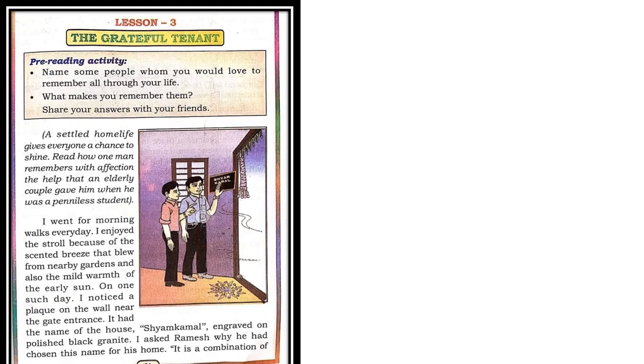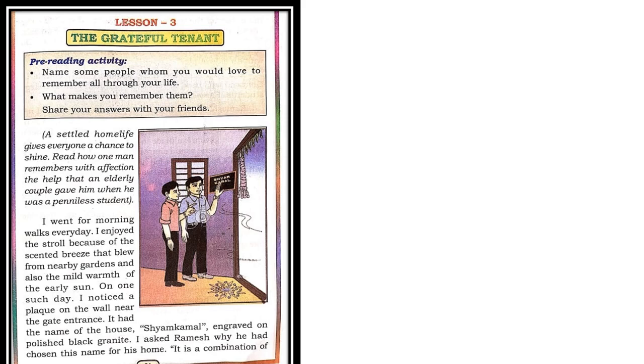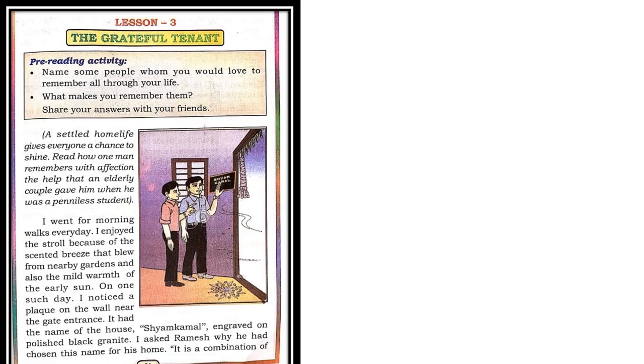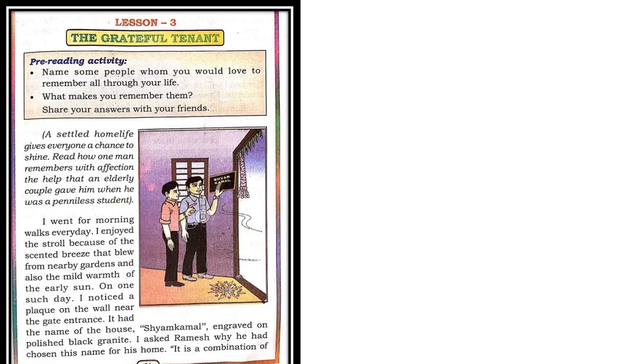In the same way, here is a story of a grateful tenant. What's the meaning of a grateful tenant? Tenant is an occupant of the house who resides in a house for rent. He is a tenant and he is very grateful. Grateful is he is very thankful. He is thankful for somebody. Let us see who is thankful for in this story, The Grateful Tenant.